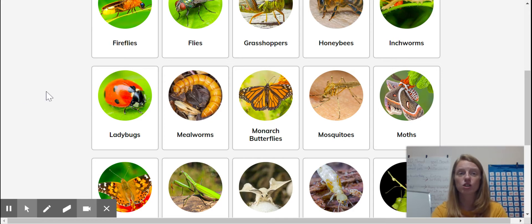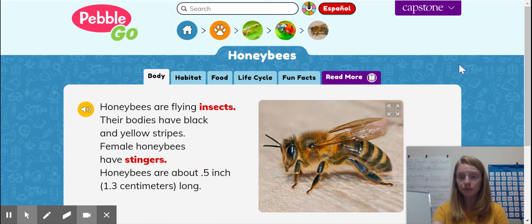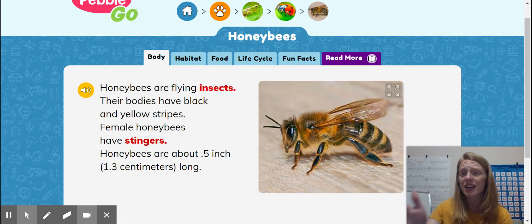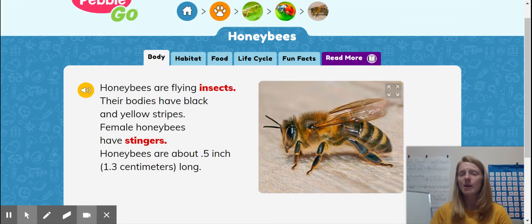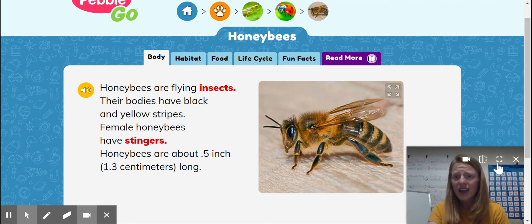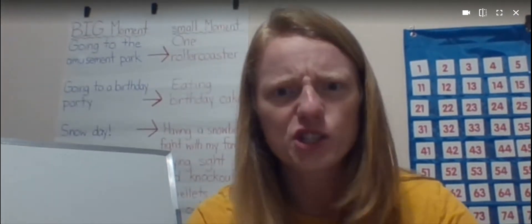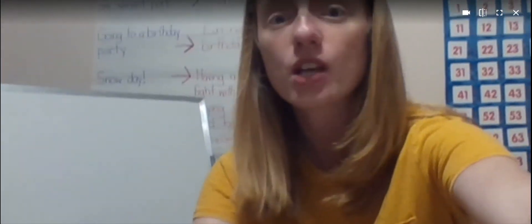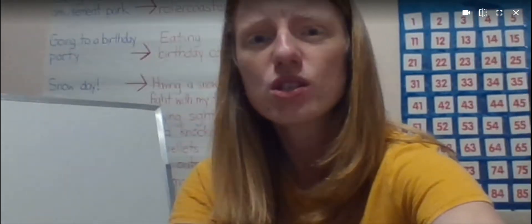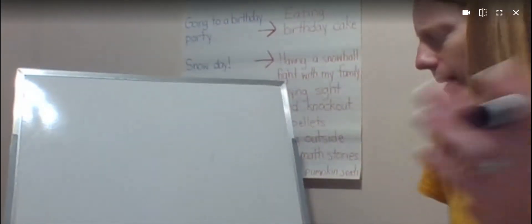I am going to research honeybees — that's what I'm interested in learning about. But I'm not even going to read my PebbleGo yet, because I'm not ready to start learning about bees. The first thing that I need to do is figure out some questions that I have about honeybees. When we do research, we are answering questions about a topic.